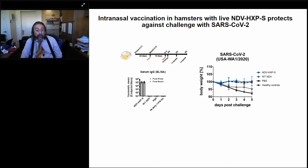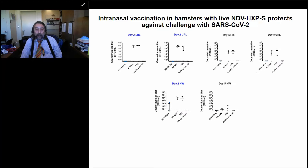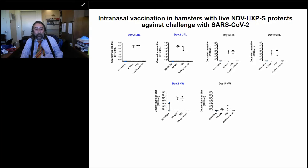With intranasal vaccination, we also get very good levels of serum antibodies and very good protection — vaccinated animals do not lose weight on challenge and look like healthy controls. Importantly, we also see no virus replication in nasal washes from the upper respiratory tract at day two or day five, indicating protection not only against lung replication but also against replication in the upper respiratory tract by intranasal immunization.